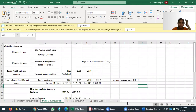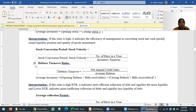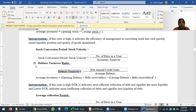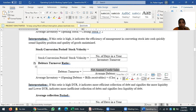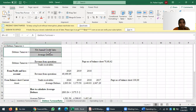We have seen the first part of the operating cycle. Now we are going to see the second part: the debtors turnover ratio. Here is the formula I've already given you in the sheet. Debtors turnover ratio equals net annual credit sales divided by average debtors. I will first copy this formula into Excel.